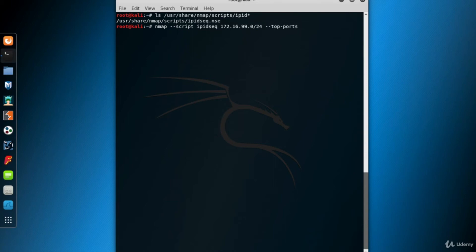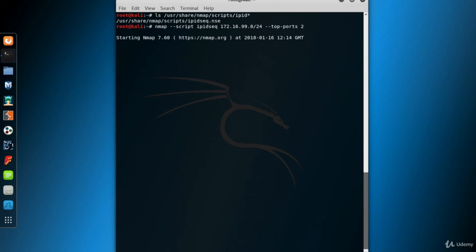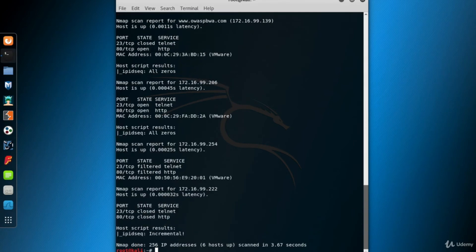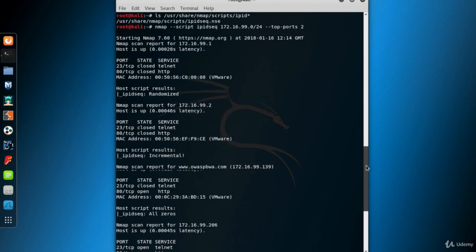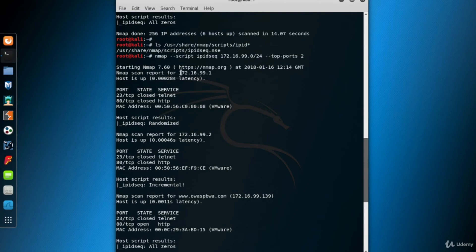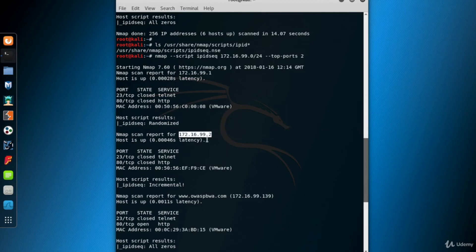To keep it simple, let's scan just the top two ports. Here are the results. 99.1 is the host system — it's a Mac — and as you can see, the IPID is randomized. 99.2 is the gateway of the virtual LAN, and it has incremental ID sequencing, so it can be used as a zombie system.